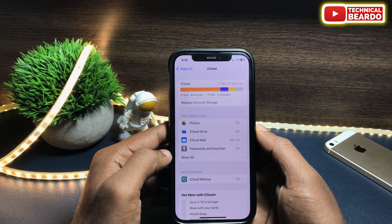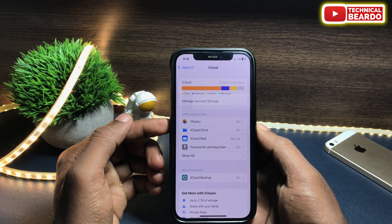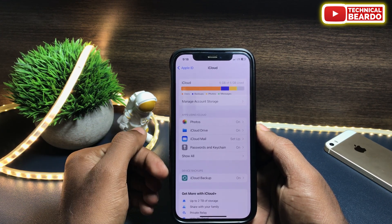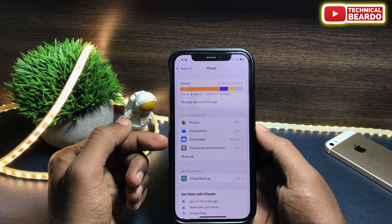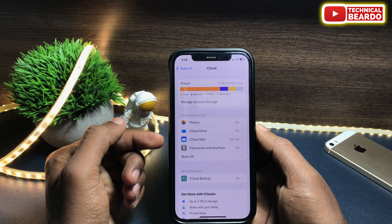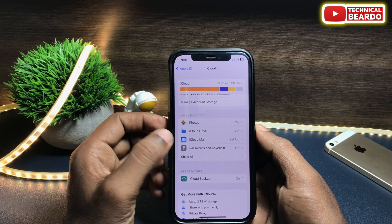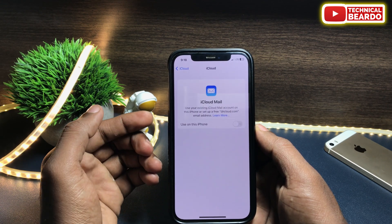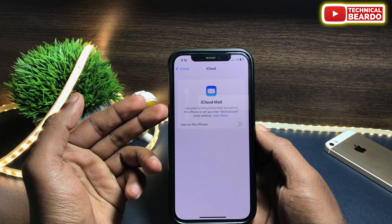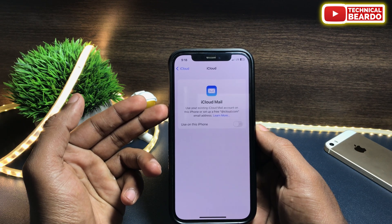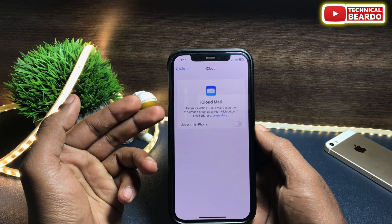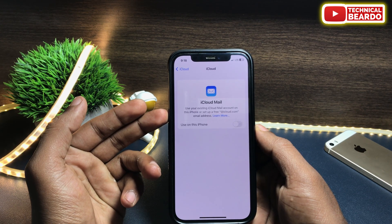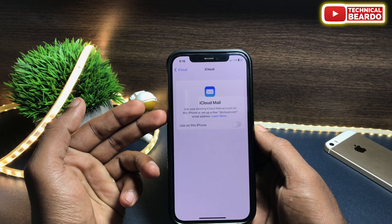Tap on iCloud, go to the next tab, and here you will see an option called iCloud Mail. At the right side you will see a setup option, because I have never used iCloud Mail on my iPhone. So tap on Setup. Tap on iCloud Mail and here you will see a toggle button.